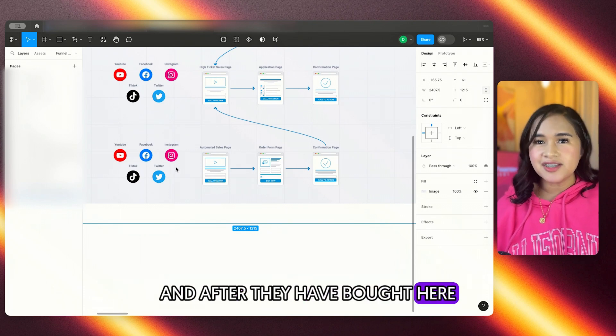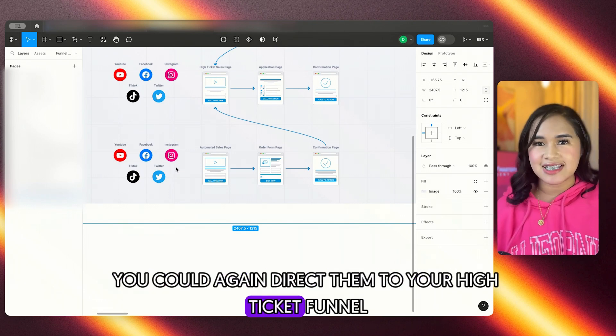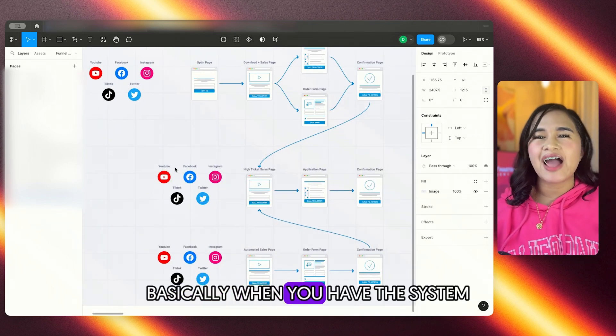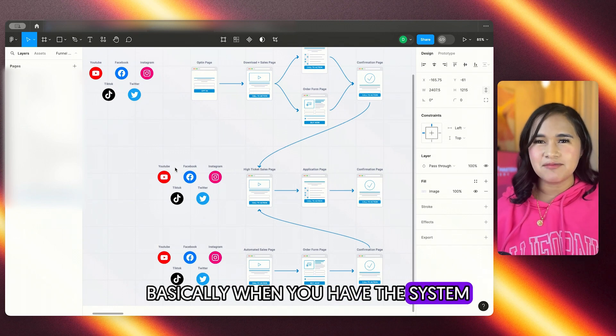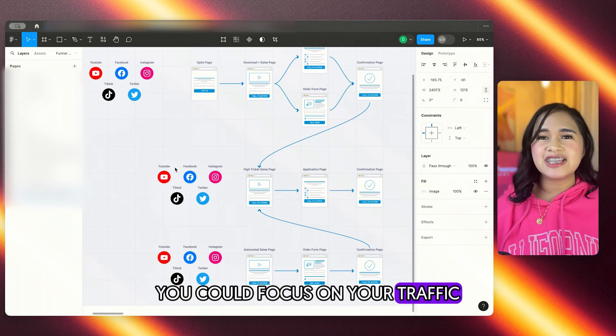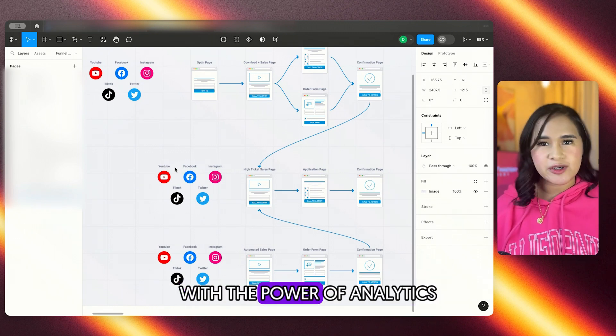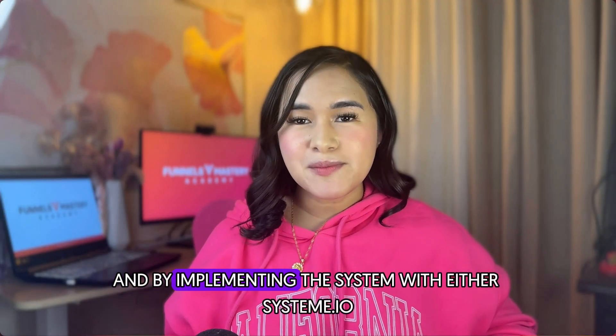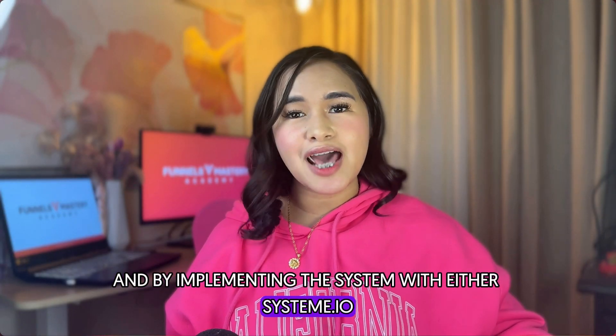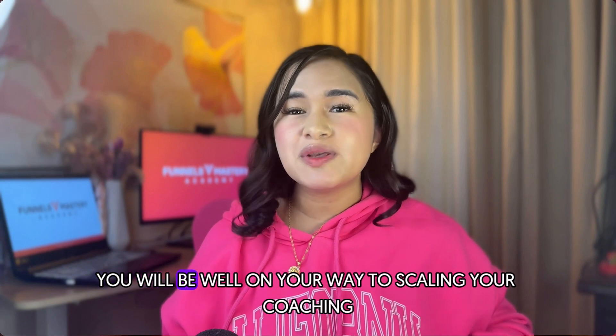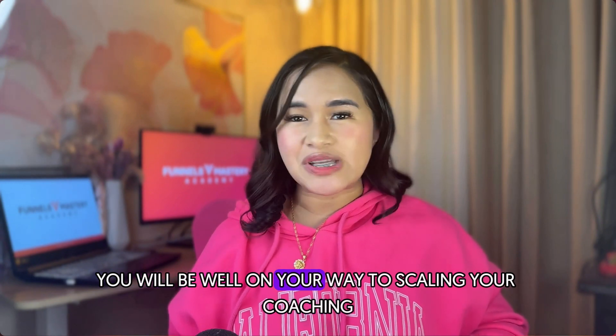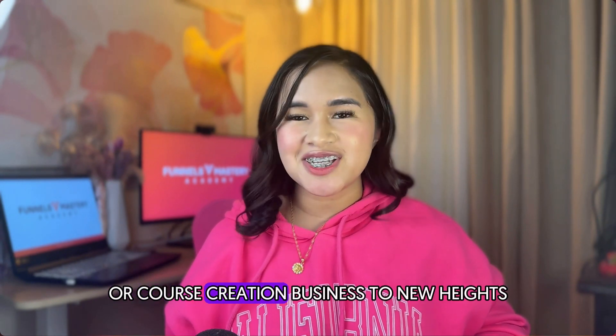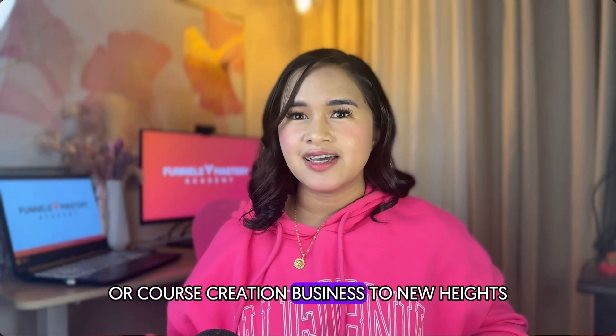And after they have bought here, you could again direct them to your high ticket funnel. Basically, when you have this system, you could focus on your traffic and just optimize the system with the power of analytics. And by implementing this system with either system.io or high level, you will be well on your way to scaling your coaching or course creation business to new heights.